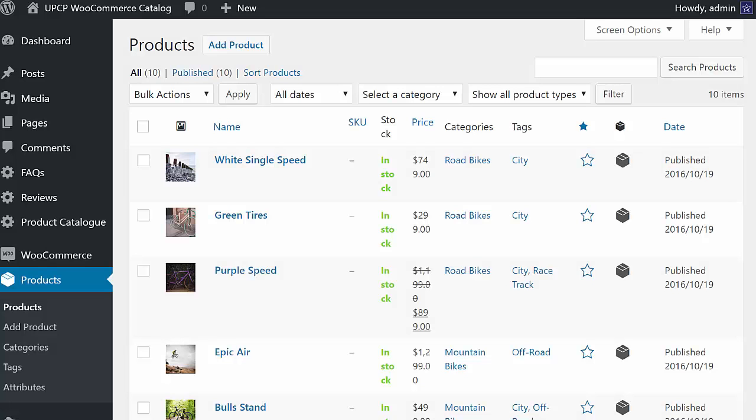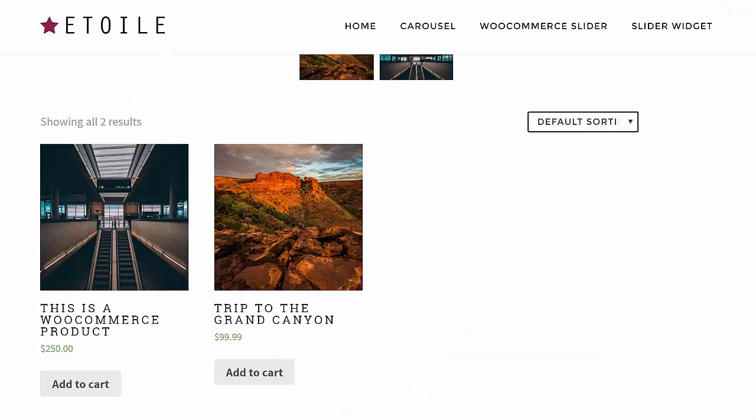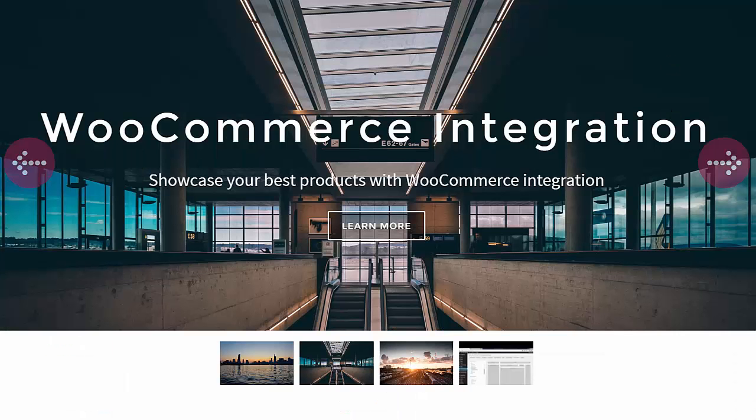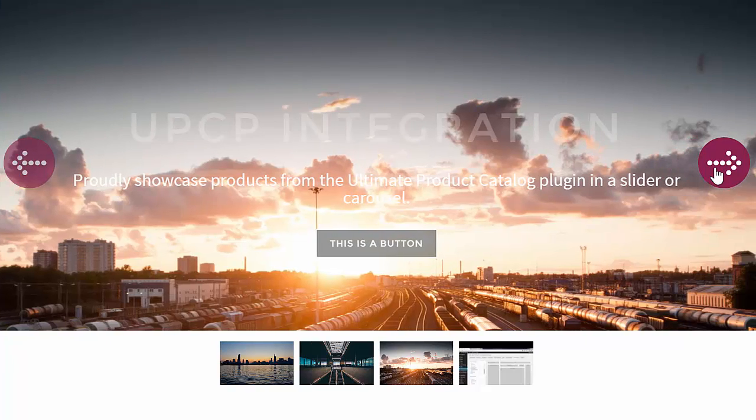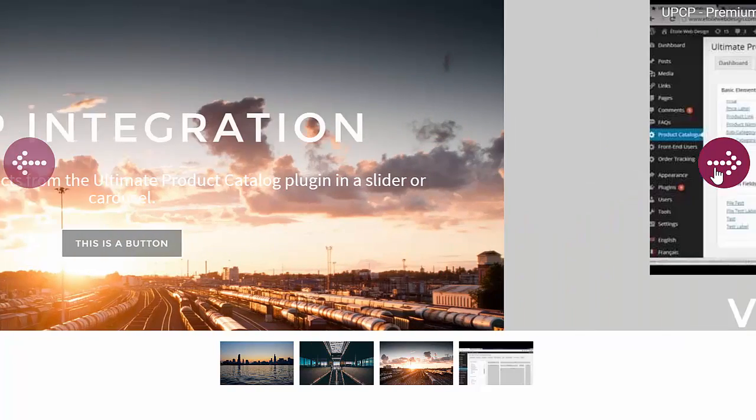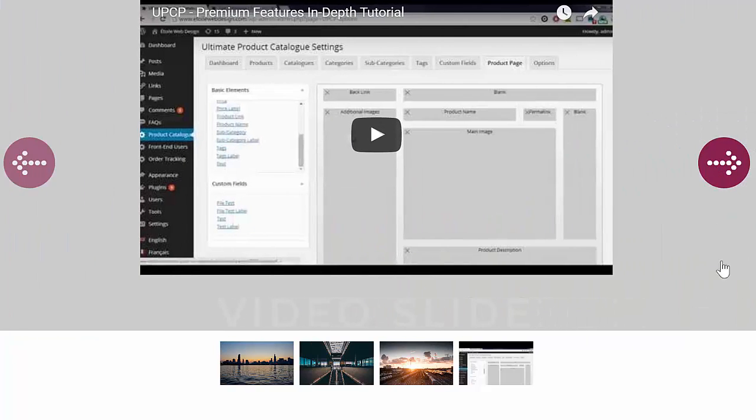You've spent hours carefully setting up your products in WooCommerce, and you really want to show them to your visitors. The Ultimate Slider is the perfect way to display your best-selling products on your homepage or anywhere else on your site.